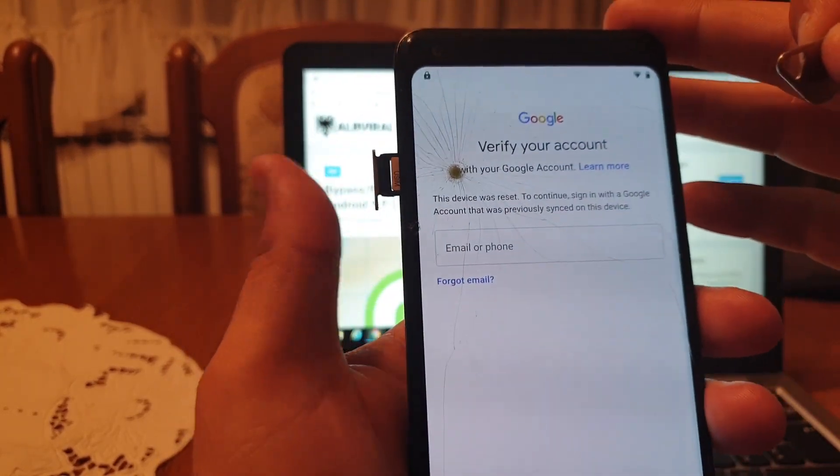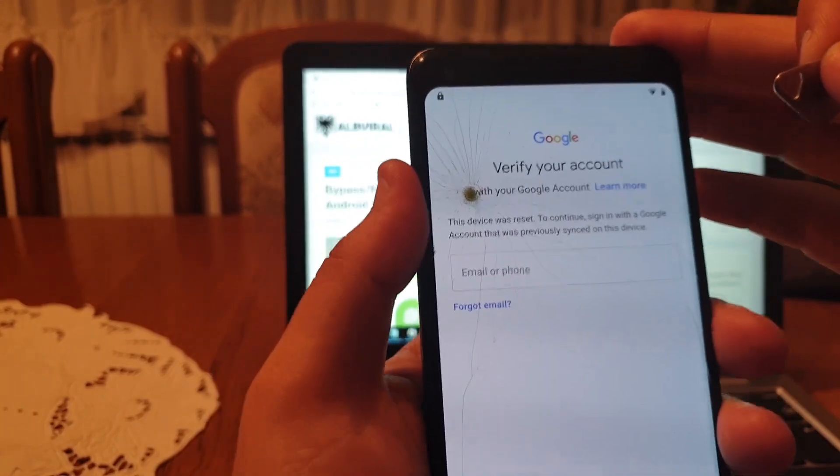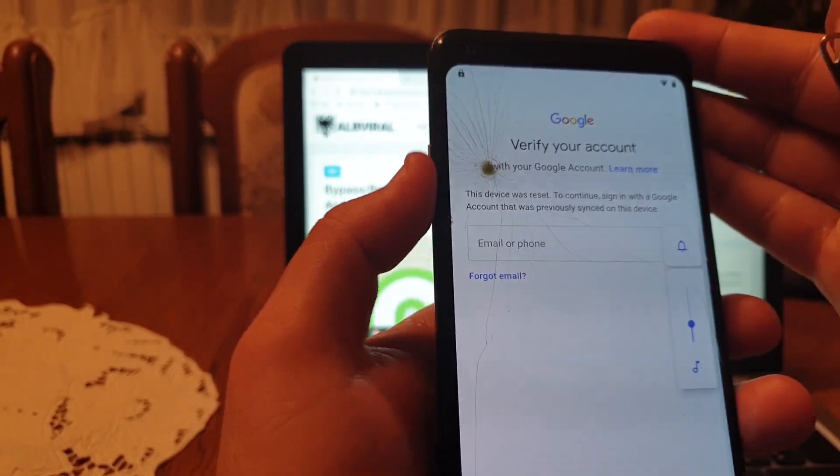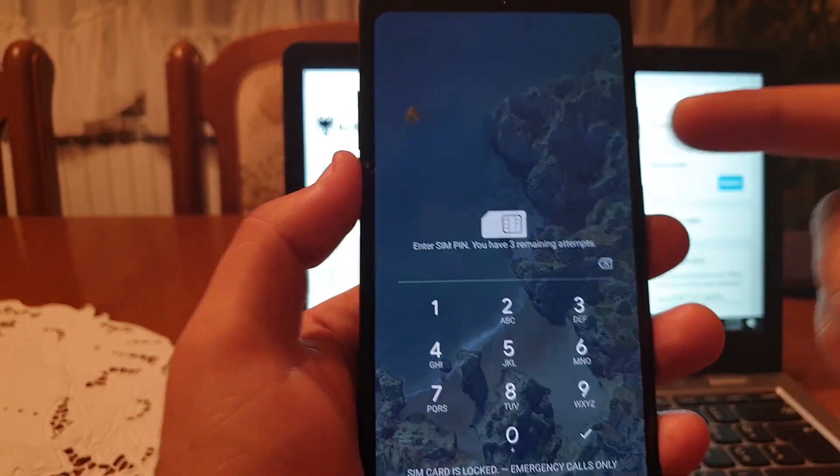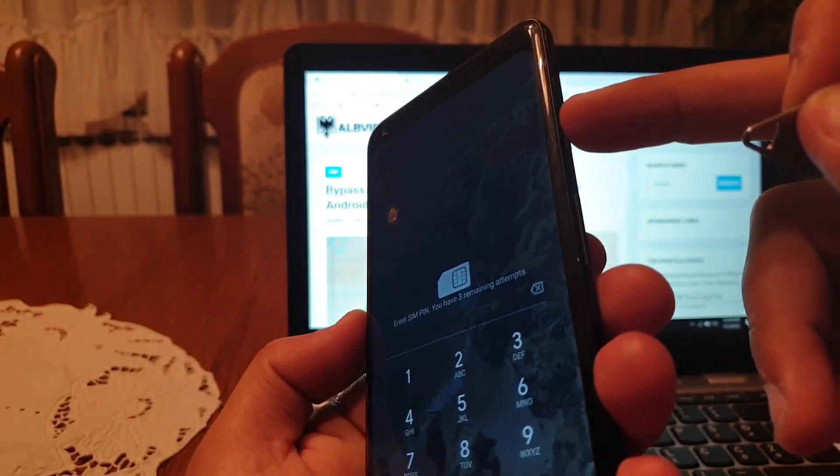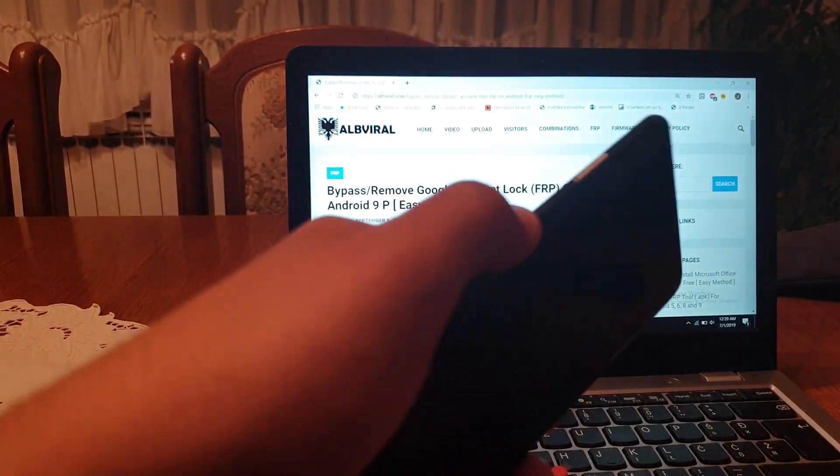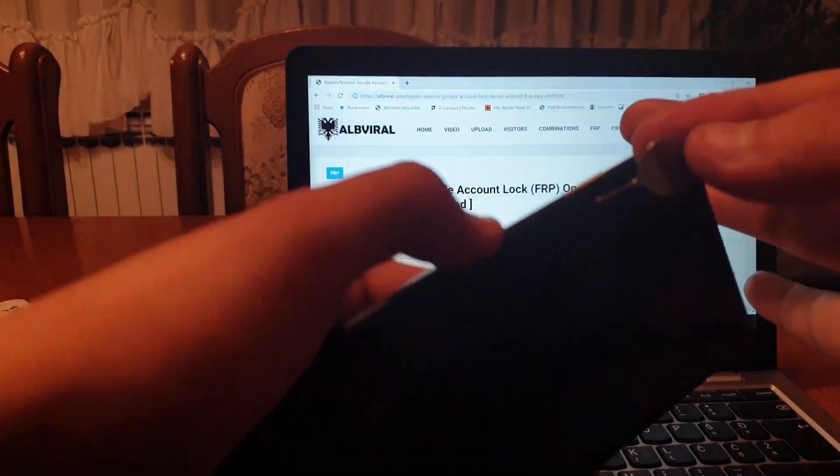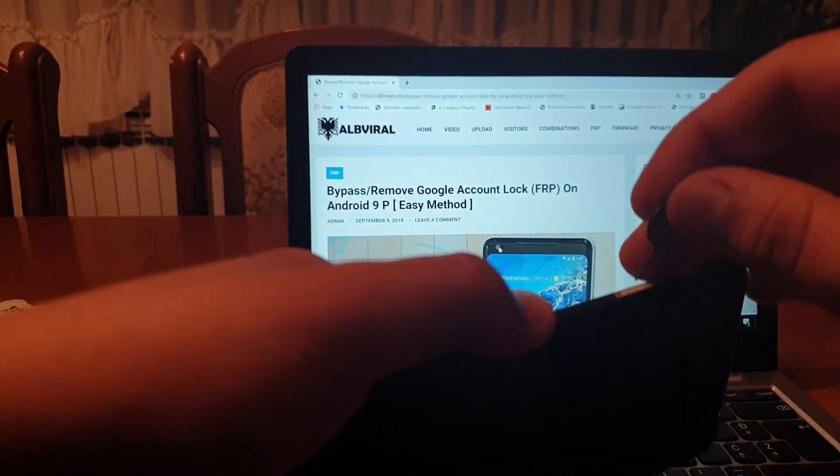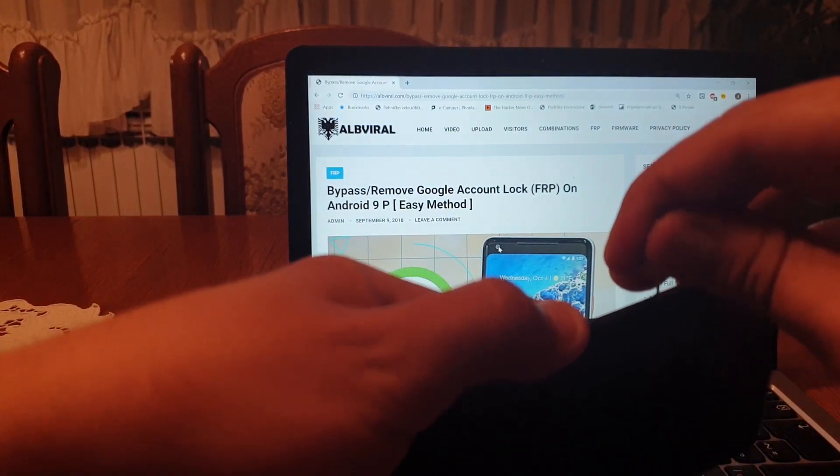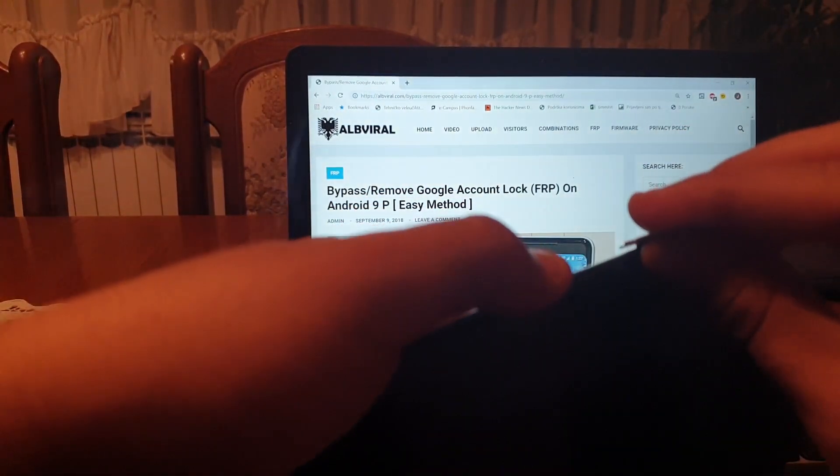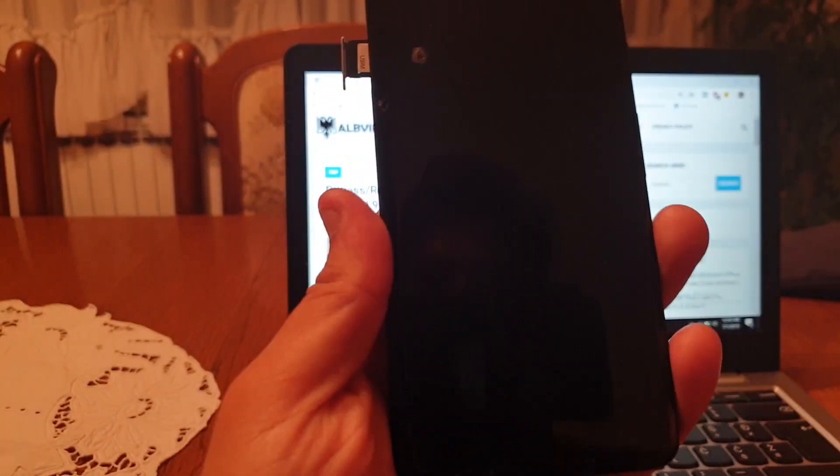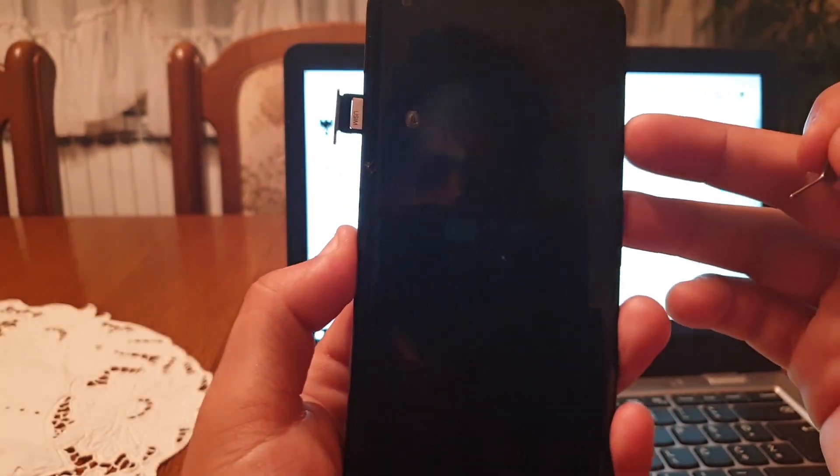Insert the SIM card into the phone, wait for this screen to appear, and now power off the screen by clicking the power button. Use the SIM card ejector to remove the SIM card from the device. Now power on the screen.